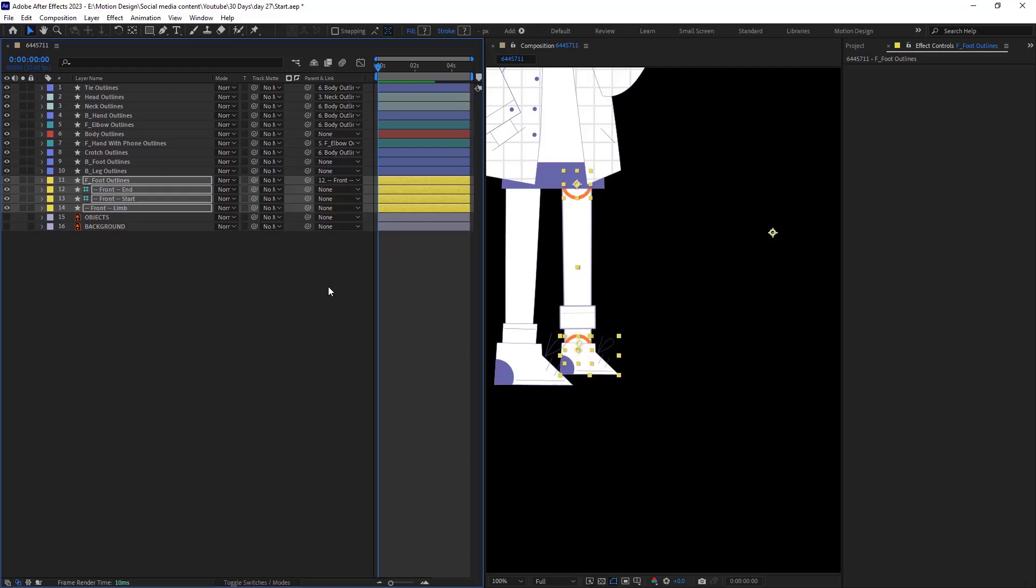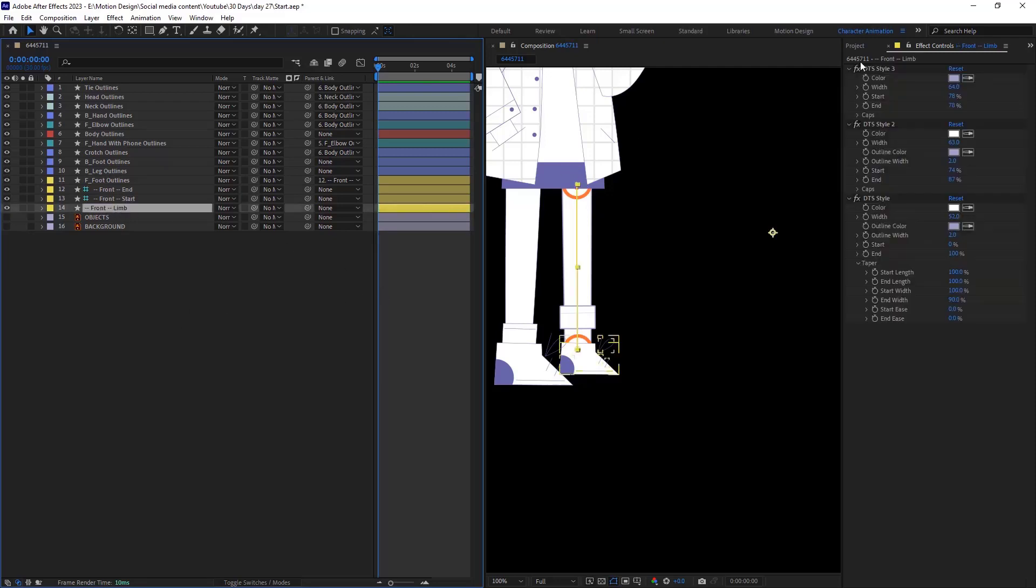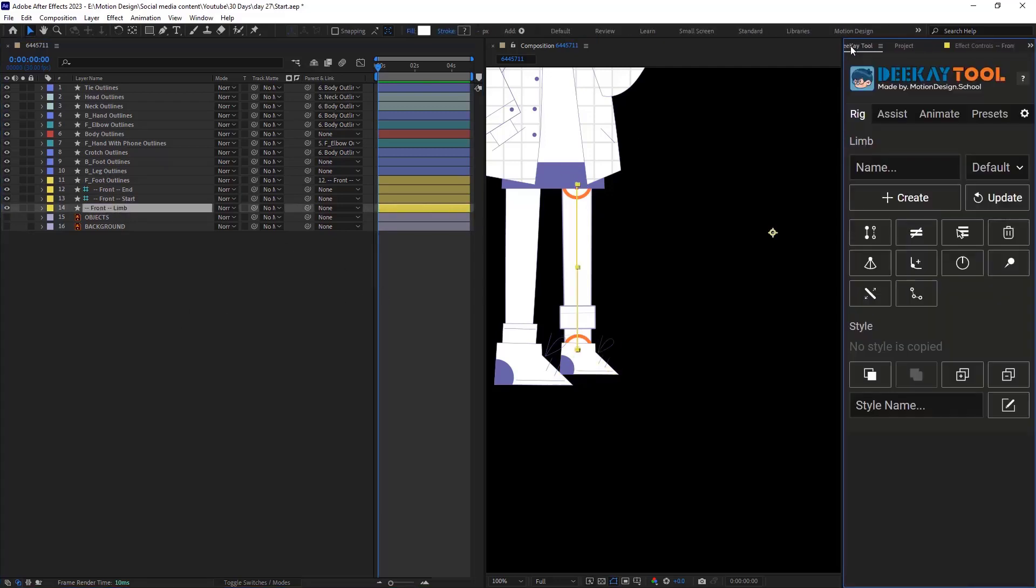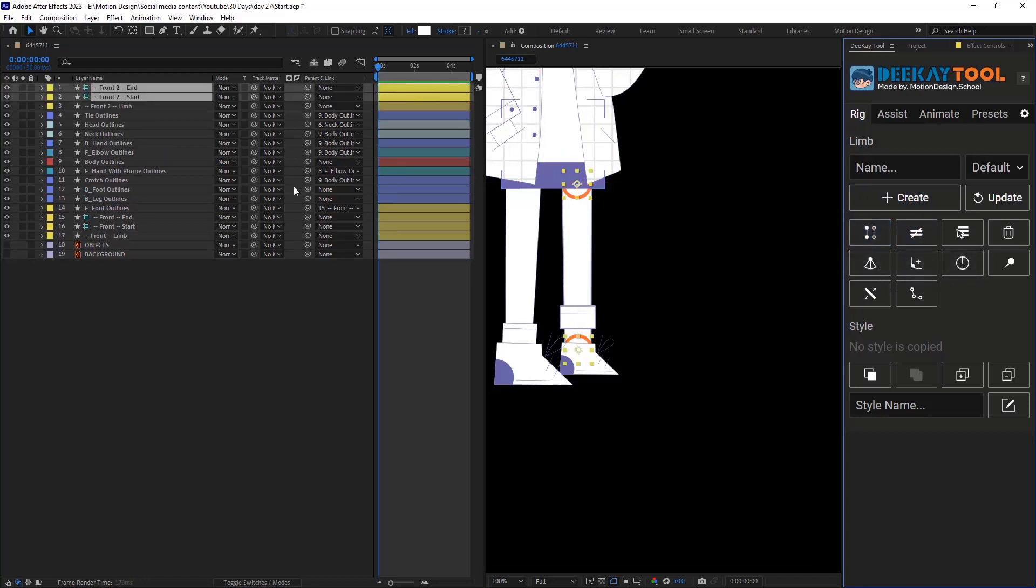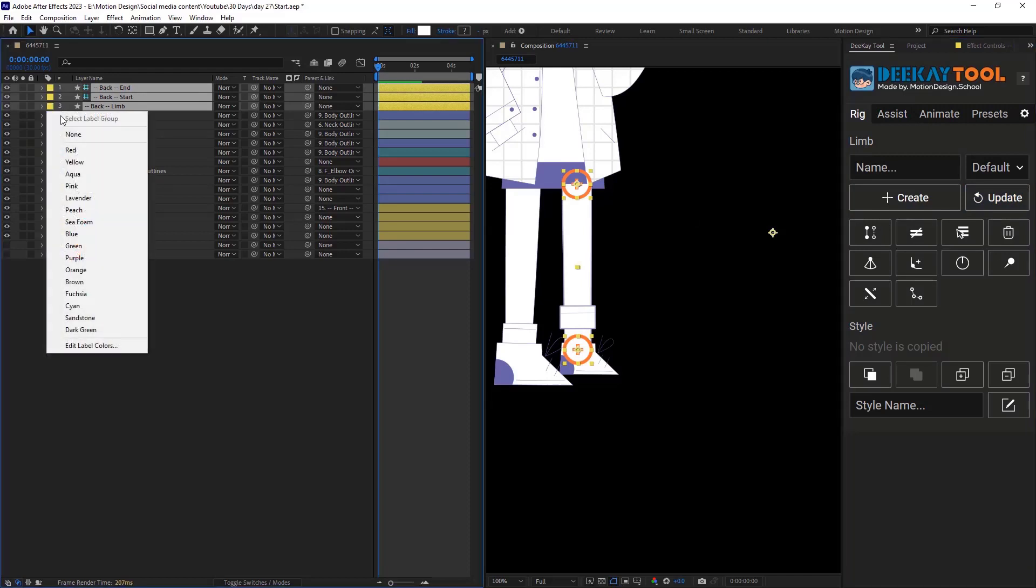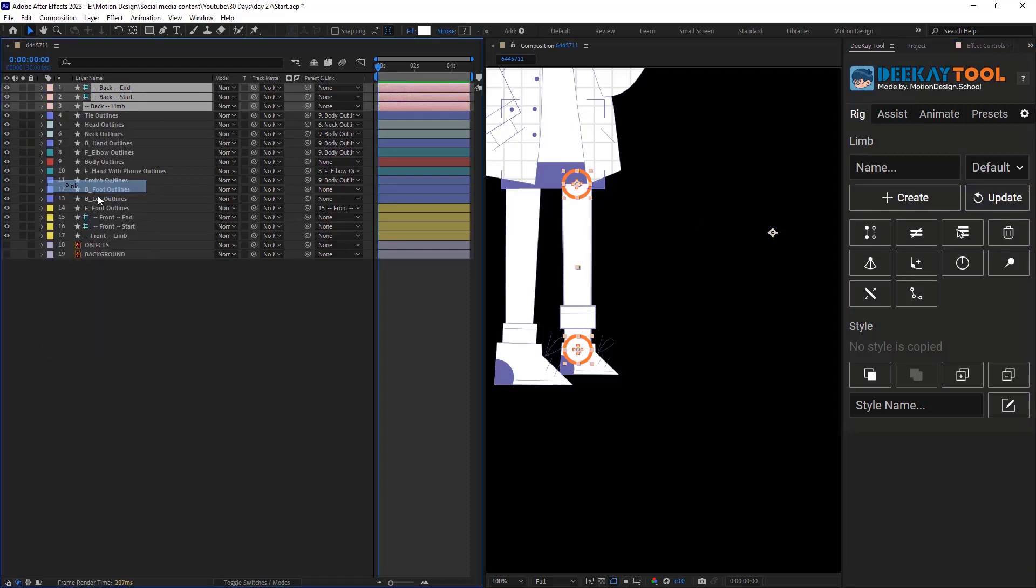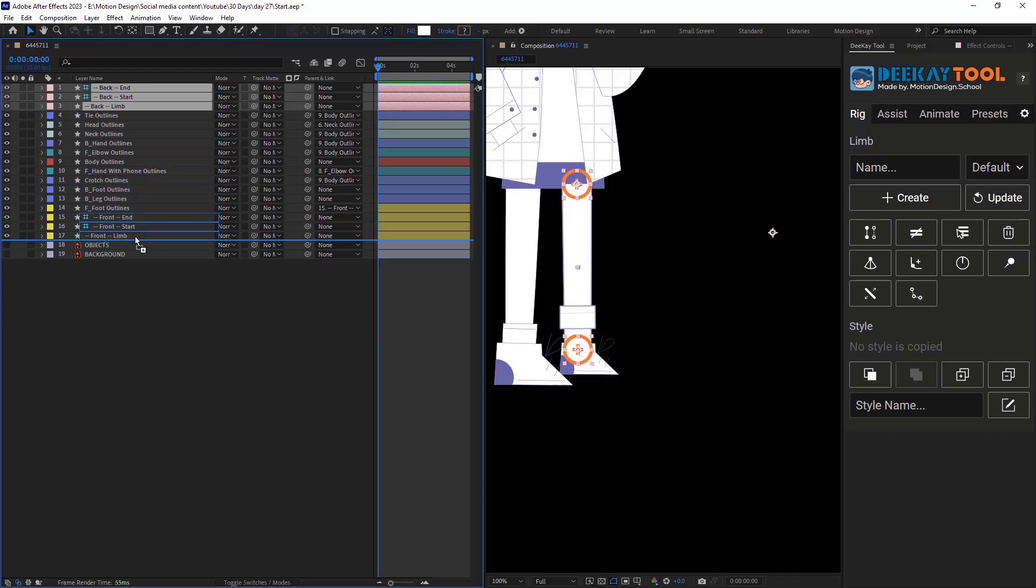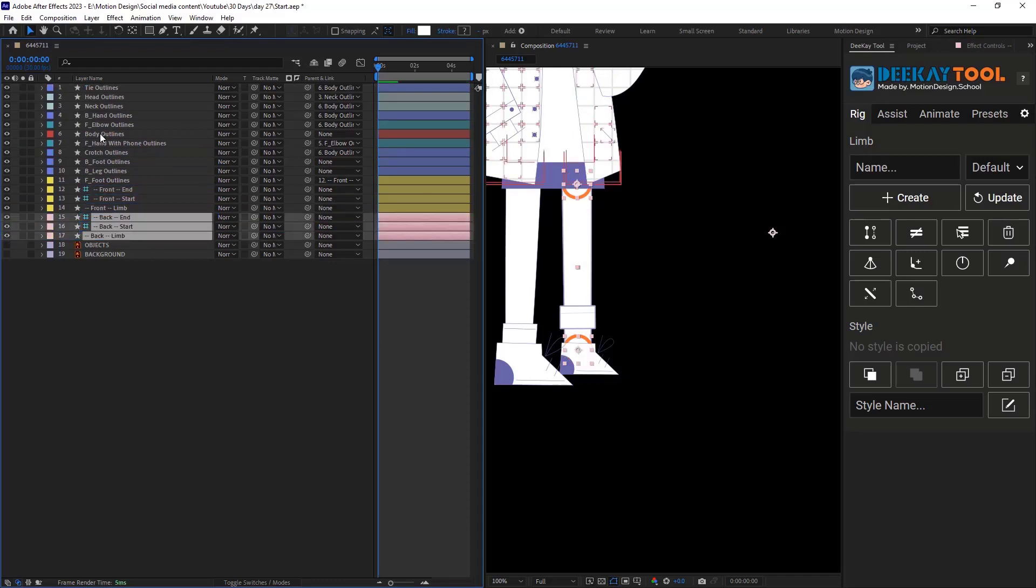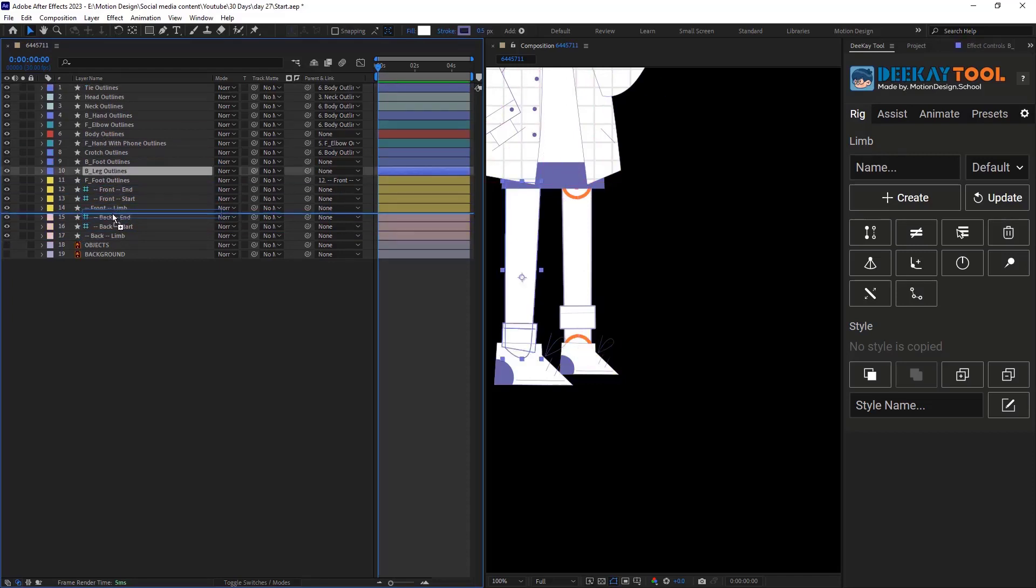We can also duplicate this limb, so we can go in here and click on duplicate the limb. And I will type back and by clicking on this update button, I will change its name to back. And let's also change its color and let's adjust it like the front limb.